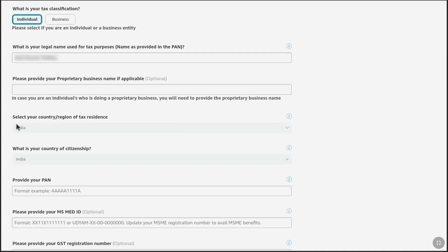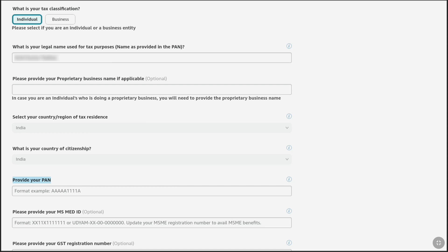Next, under Region of Tax Residence, your country will be automatically selected. If it is not, just select your country. And again, under Country of Citizenship, the same country will be selected — if it is not, you have to select your country. Importantly, next you have to provide your tax identification number. Here I have to provide my PAN number, which will be different for different countries. You will be informed what ID document number you actually need to enter. So let me enter my PAN number, which is used for tax purposes especially for individuals.